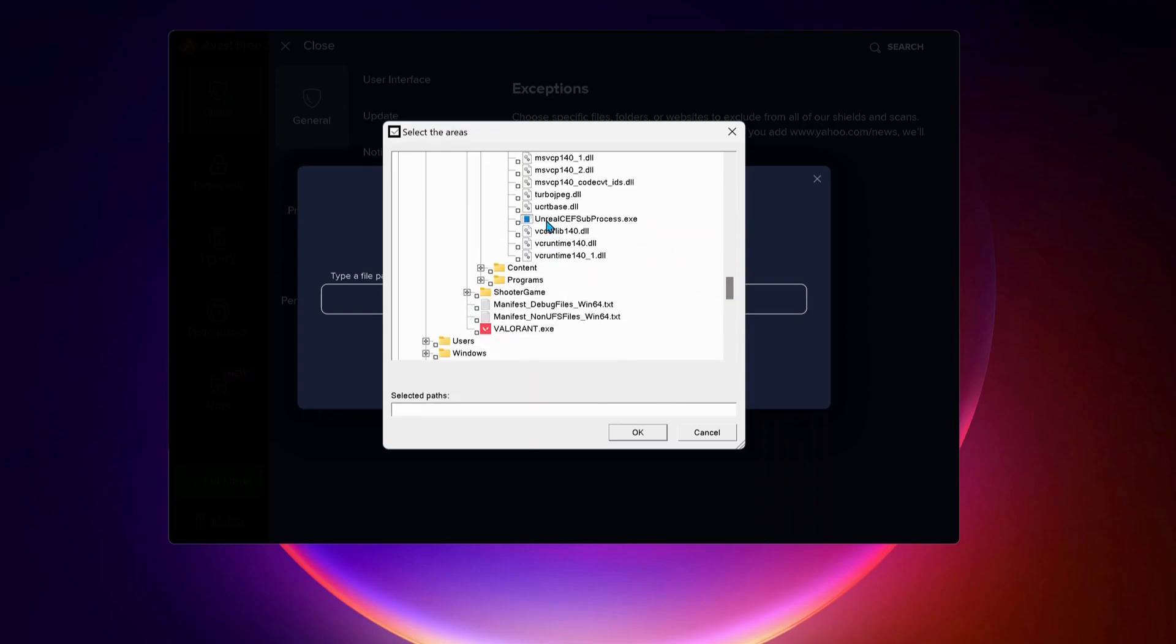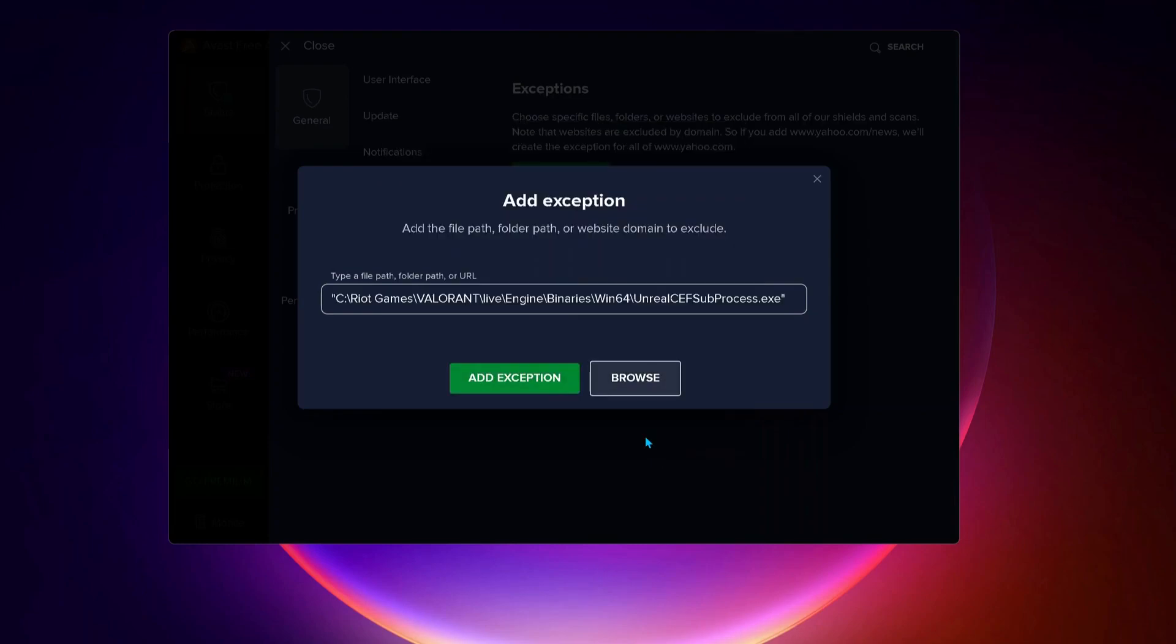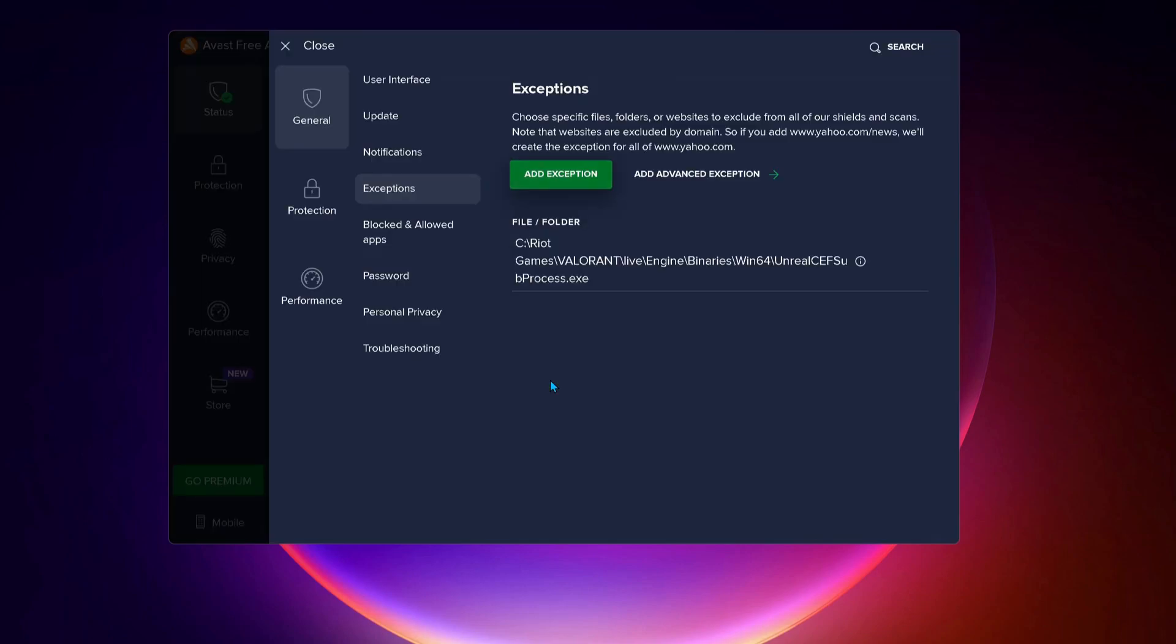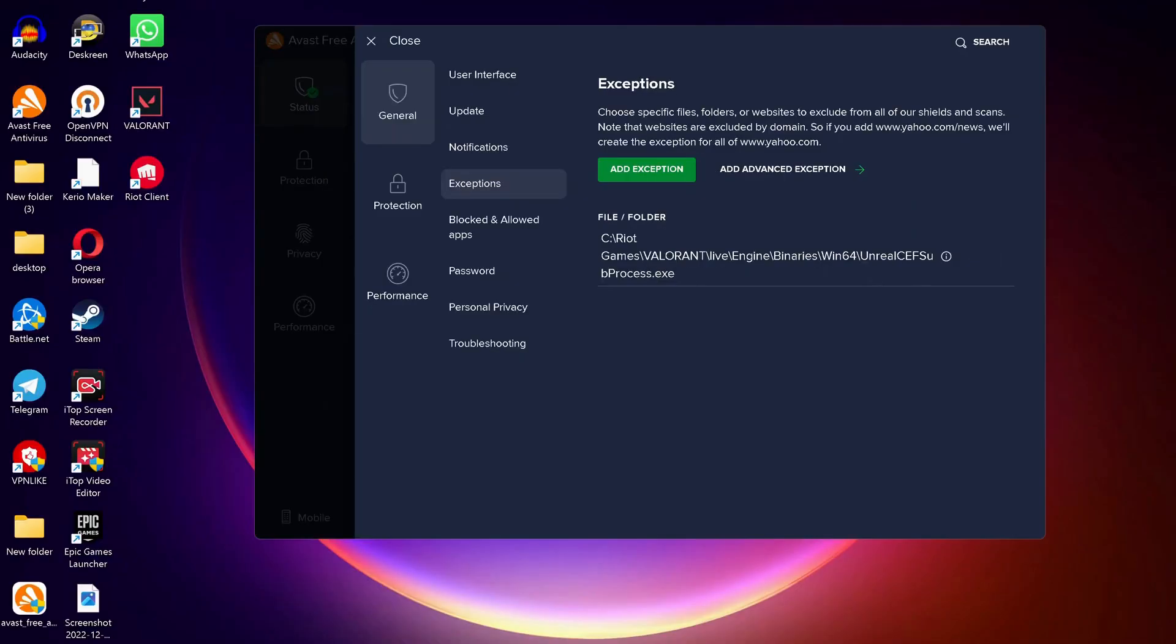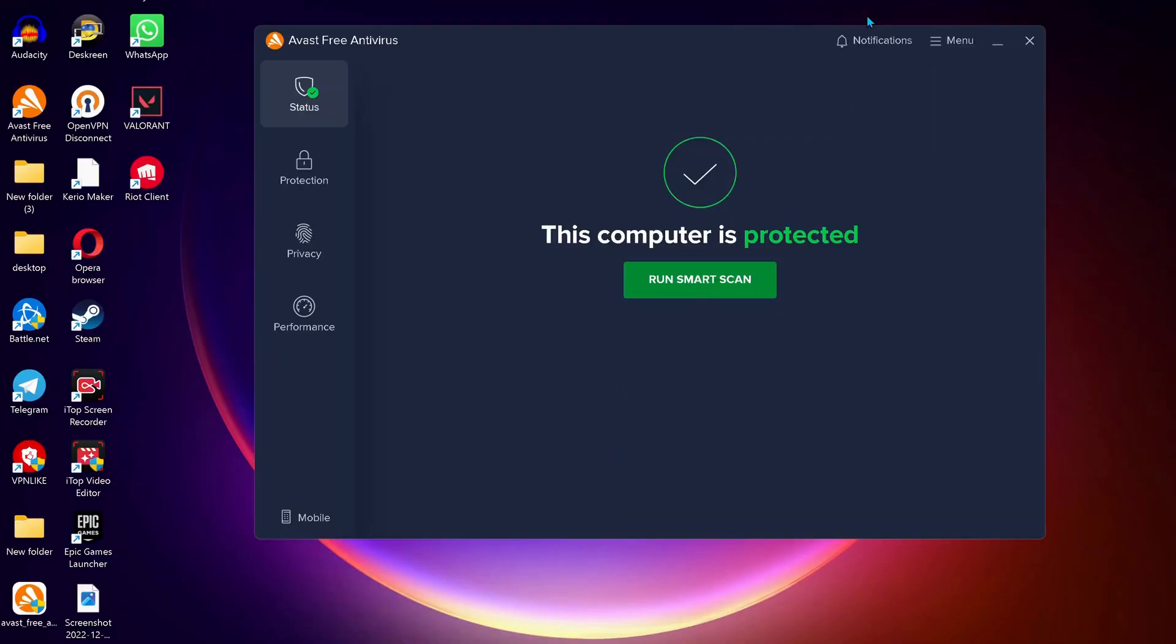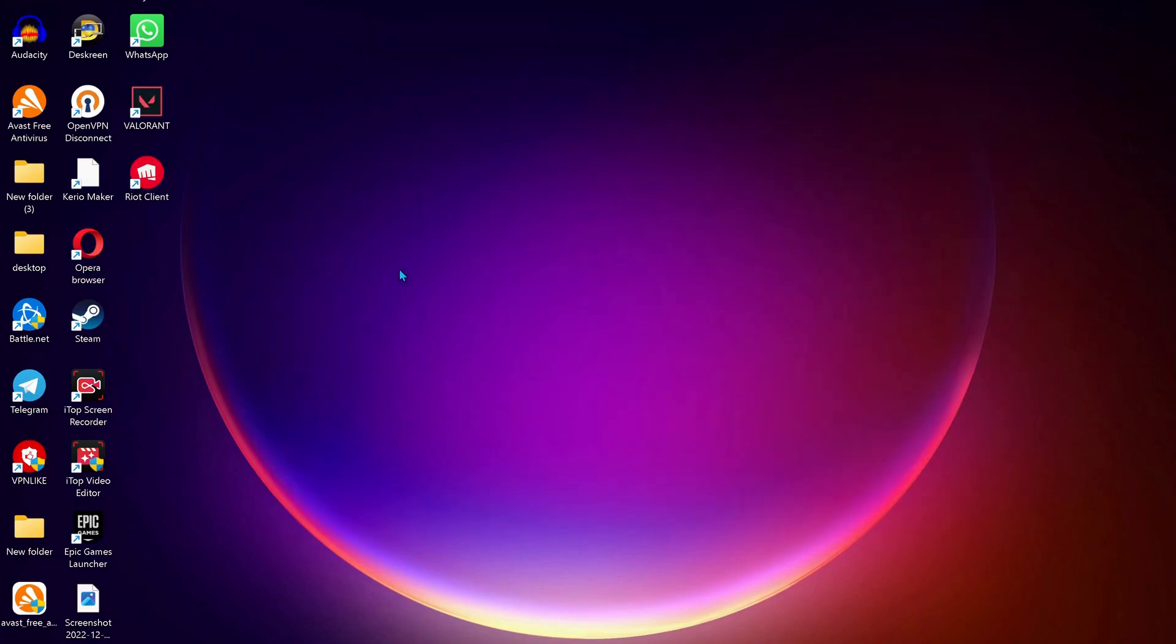Look for UnrealCEFSubprocess.exe. Make sure to check this one and after that click on OK. Then select Add Exceptions. Once you're done, just minimize your antivirus and try the next step.